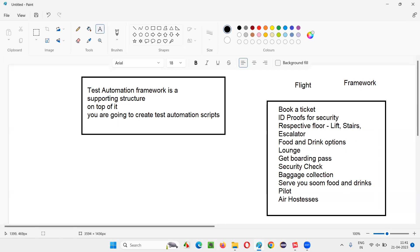Without this framework, if you still had to travel by flight, there would be a lot of problems. Security problems would arise — anyone could enter the flight, and someone could carry harmful items on board, which is dangerous for everyone. Without the framework, traveling via flight is possible but not secure, not efficient, and very time-consuming. You might miss the flight, and things would be hectic, confusing, and non-secure.